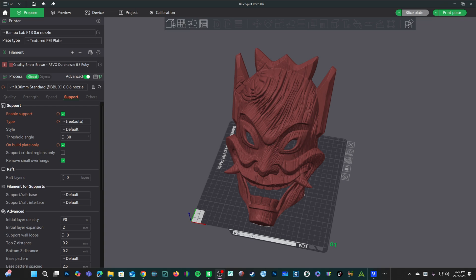Hey there my 3D printer peeps. Let's compare a full-sized adult Blue Spirit mask printed on a standard 0.4 nozzle with a 0.2 layer height with the same mask printed in a high flow E3D Revo nozzle on the BQ Panda Revo with my custom 0.6 profile and a 0.3 layer height.